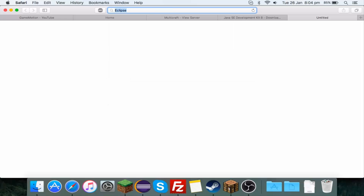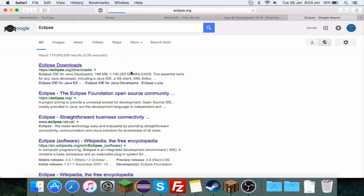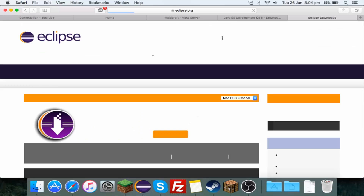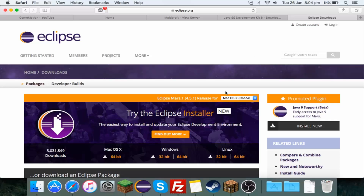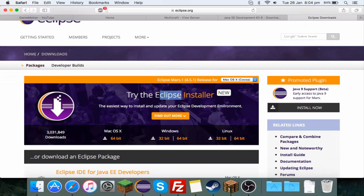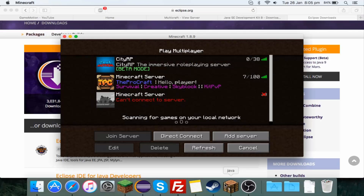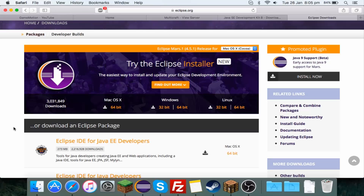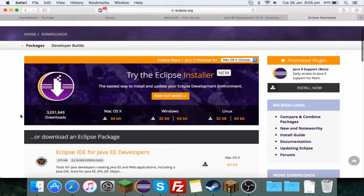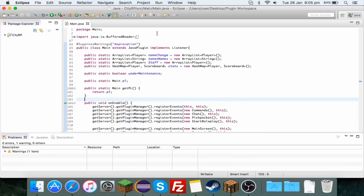Next you want to type Eclipse into Google and it will be the first link. The Java JDK is just the development kit and it lets you code in Java. The Eclipse installer lets you download for Mac, Windows, or Linux depending on what you're using. Just go through the setup. This tutorial is just showing you how to do the basics, so it's not going to be making the advanced stuff that's on my server.